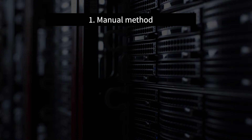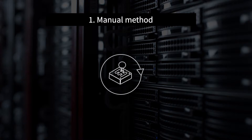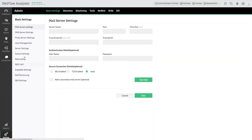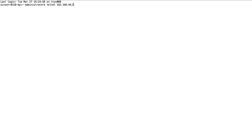Let me first demonstrate how to export the flows manually from a router. Before you configure the flow exports, please note the listener port details from the NetFlow Analyzer Settings Server Settings page. Once you have noted the listener port details, log in to the router.